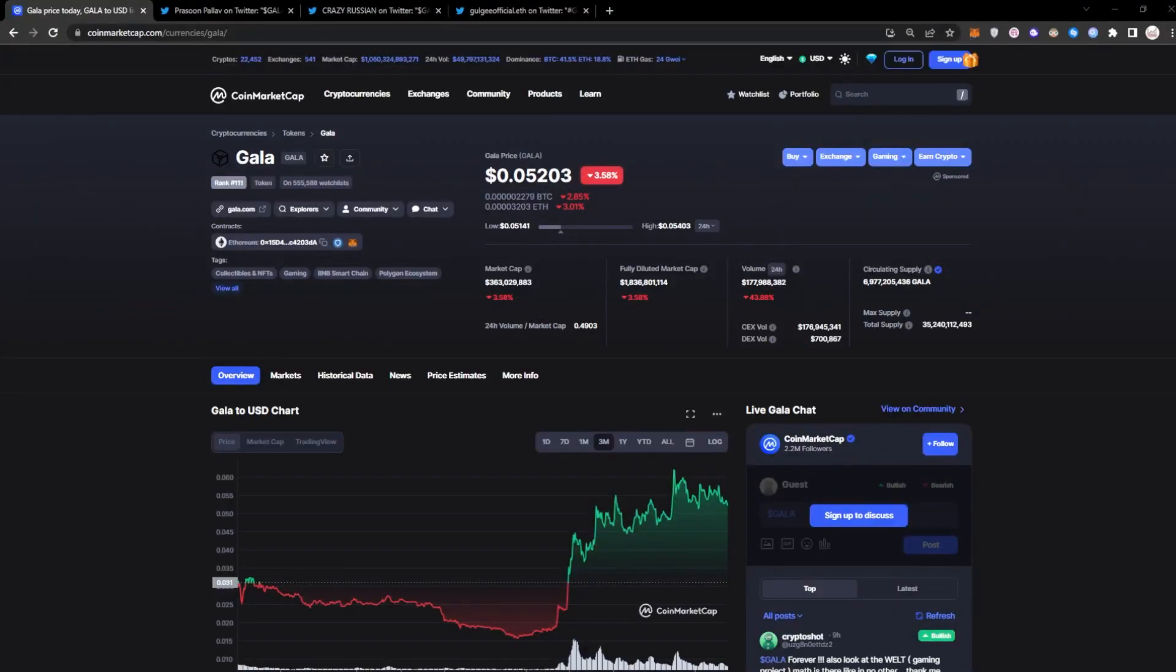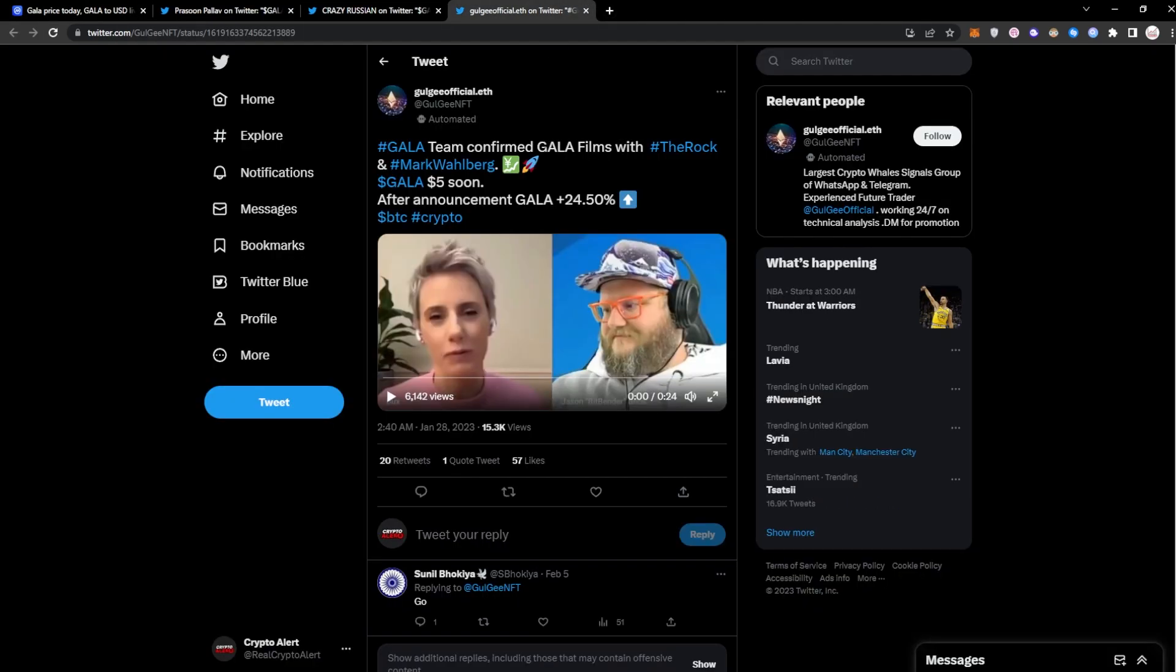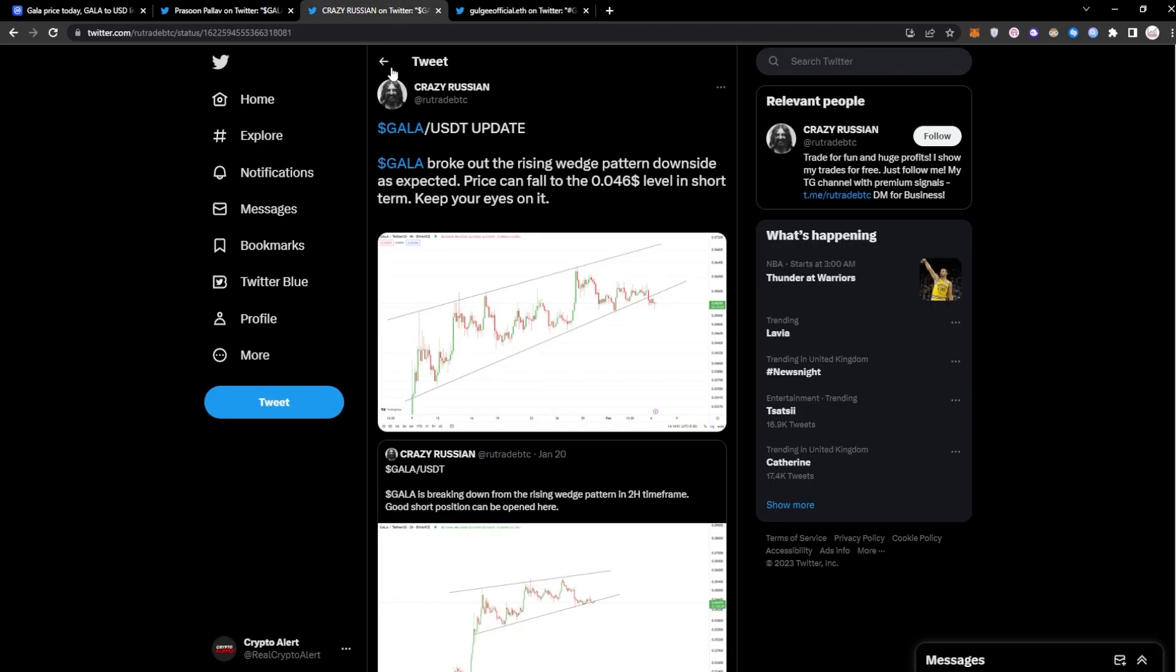Right Gala community, we have some major updates for the Gala token. We have news regarding Gala Films where they are signing a deal with The Rock and Mark Wahlberg. Now of course this is massive news and I'll be telling you all about it in this video.